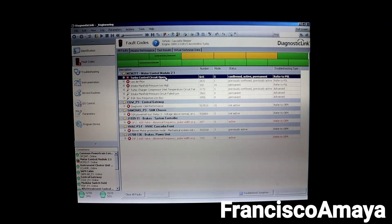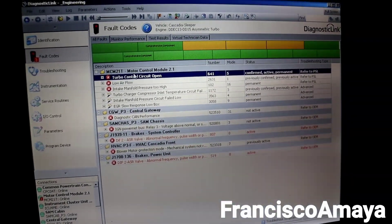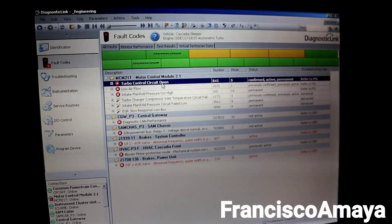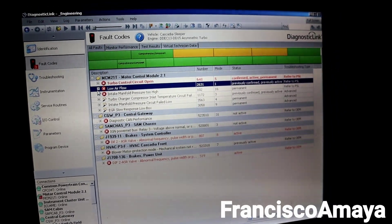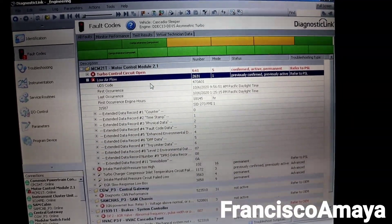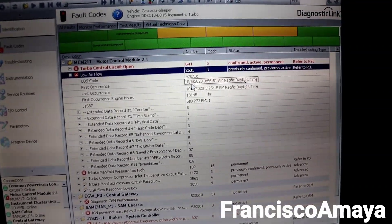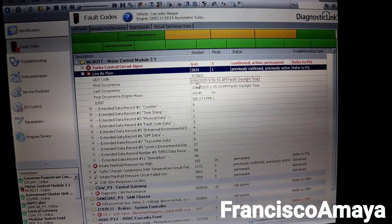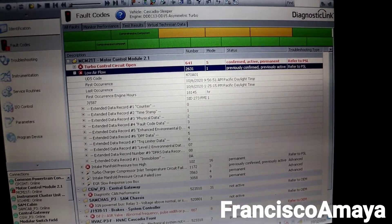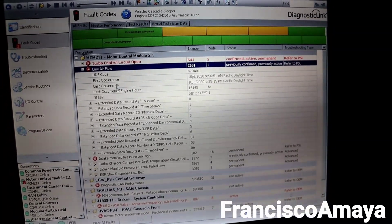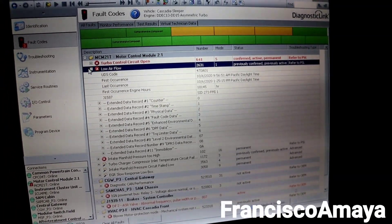I'm not completely sure what is the problem but I'm kind of sure where the problem can be. We have different codes related to the same thing — we have turbo control circuit open, but we also have a low air flow code. To make sure, we want to see when the last standing was active: October 6, and today we are October 12, so it was not that far apart. That means it was active before.